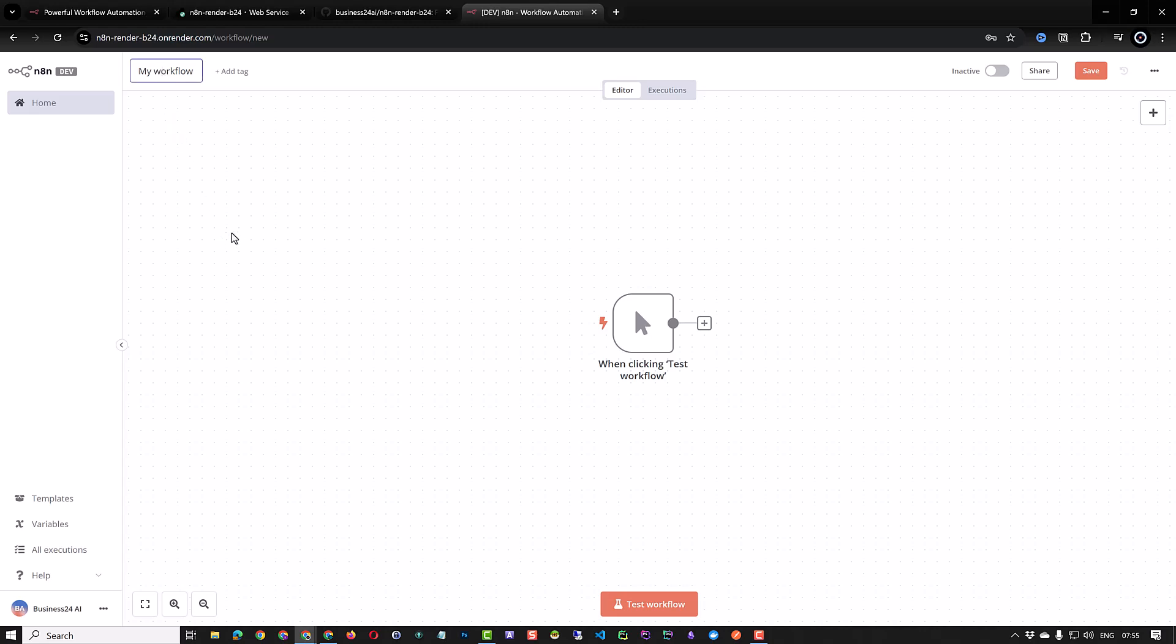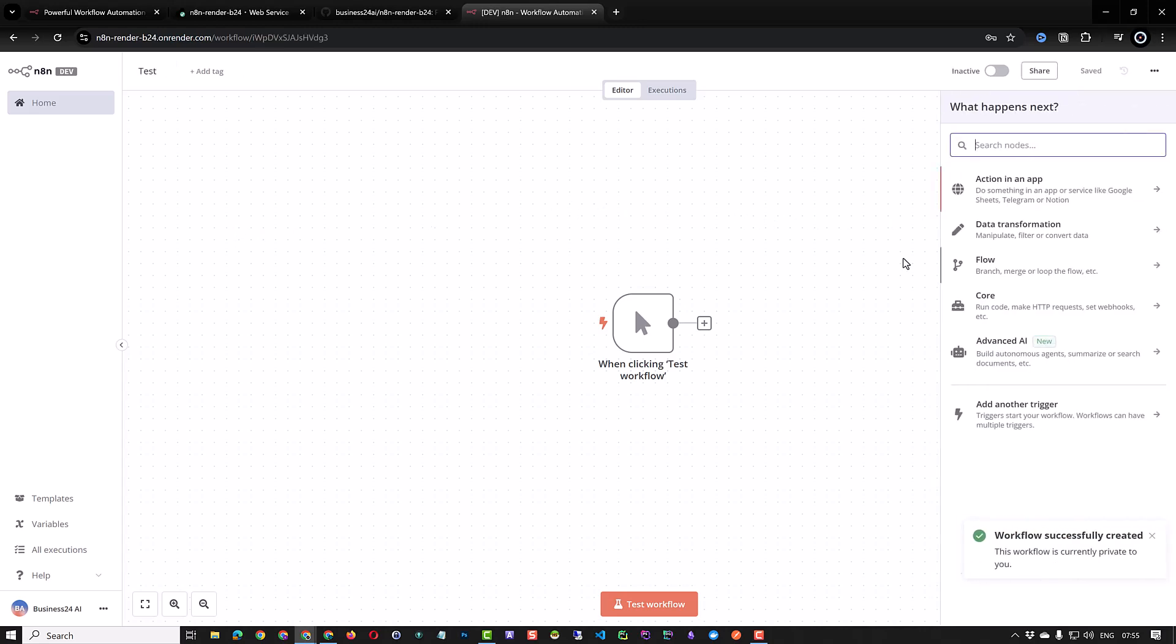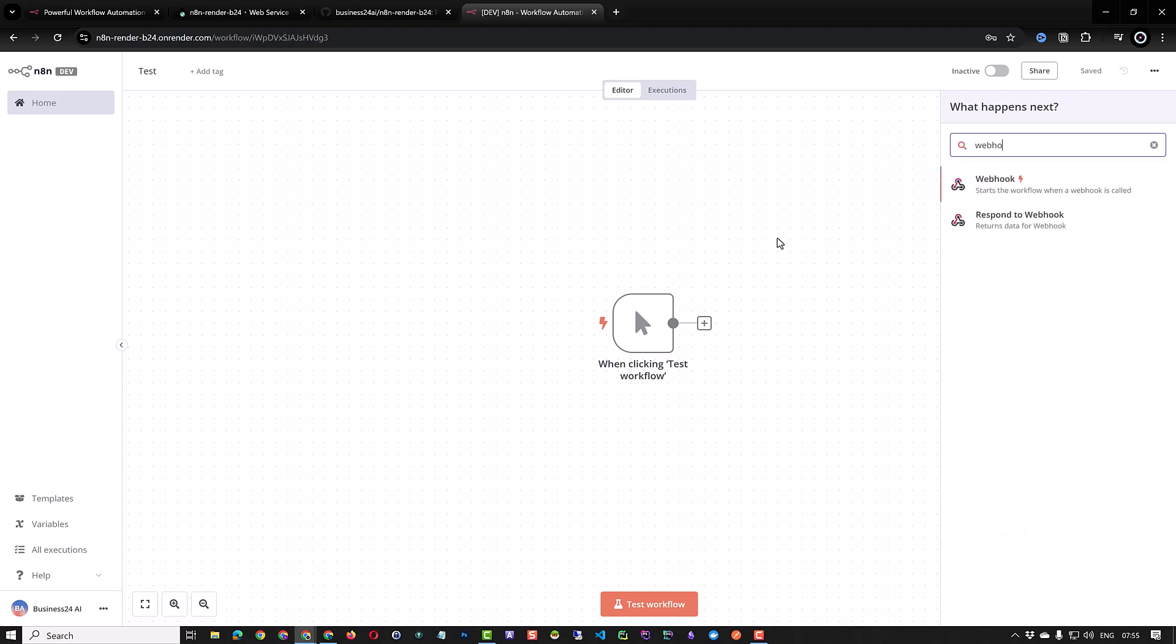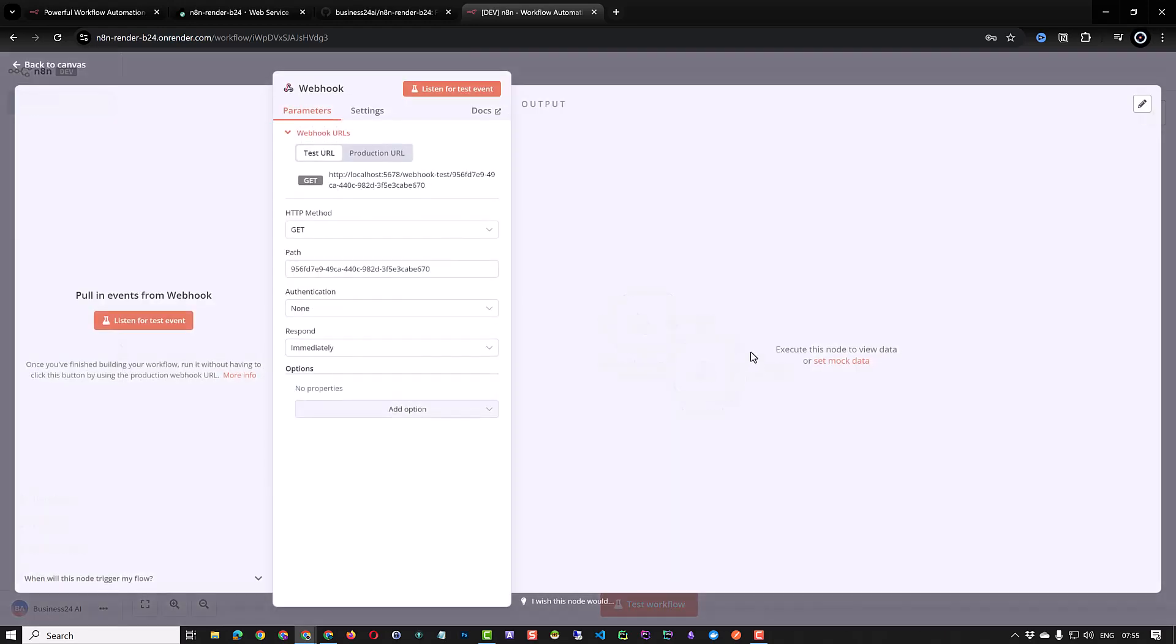We name this workflow test. This workflow will be deleted as soon as we redeploy the web service. But before that we can add a webhook to see the default webhook URL. We add a webhook component. Since we did not define the webhook URL, you can see that the URL contains HTTP and localhost. It is not accessible from other services on the internet.